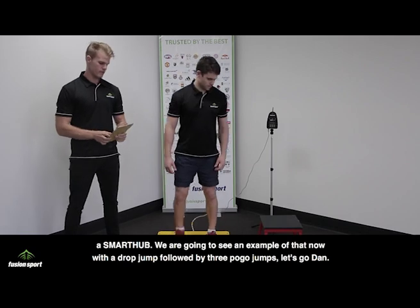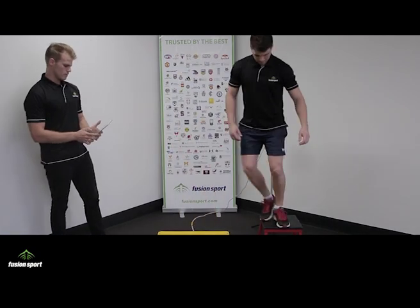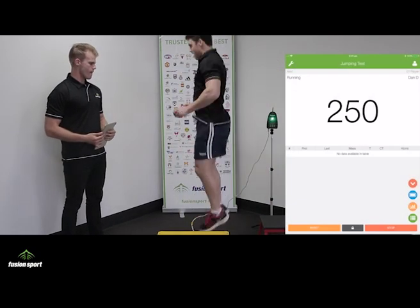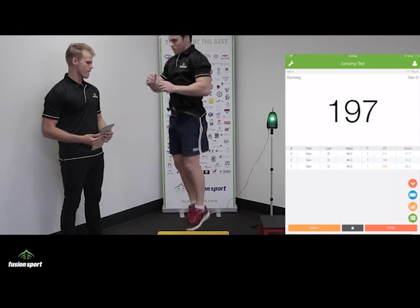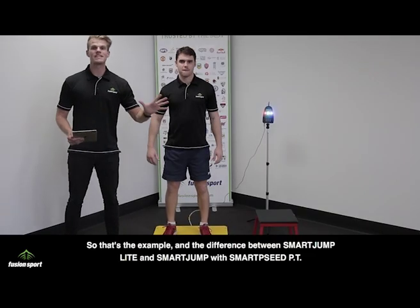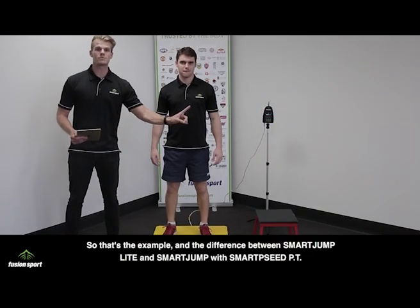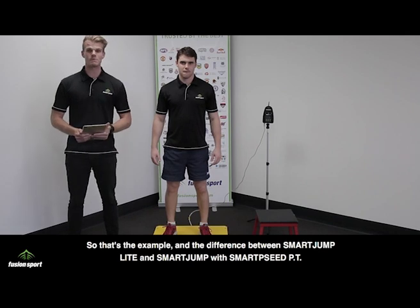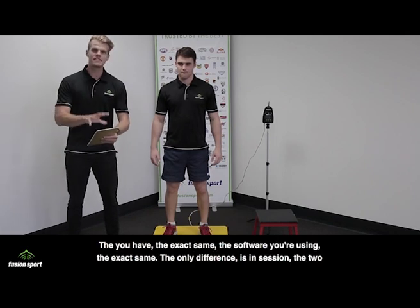We're going to see an example now with a drop jump followed by three pogo jumps. Let's go Dan. Beautiful — so that's the example and the difference between Smart Jump Lite and Smart Jump with Smart Speed PT.